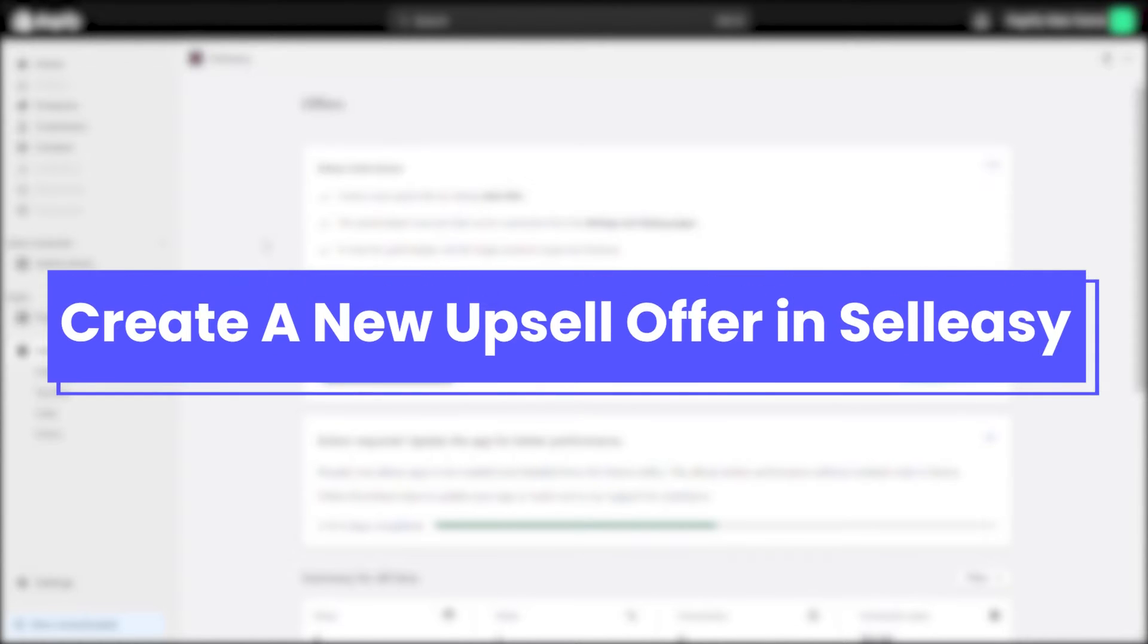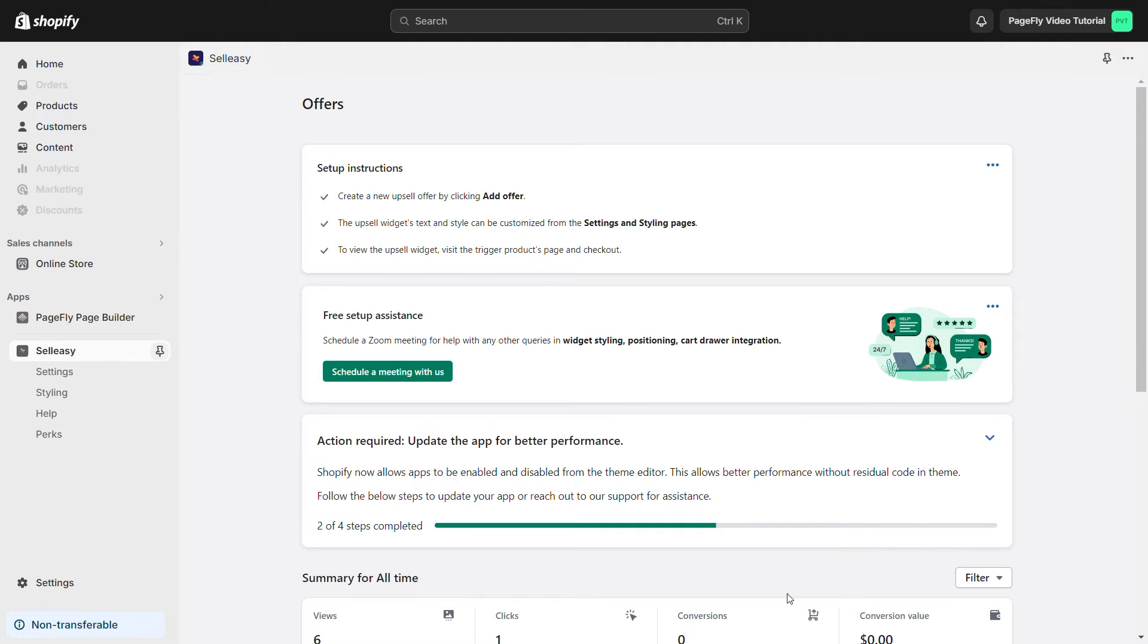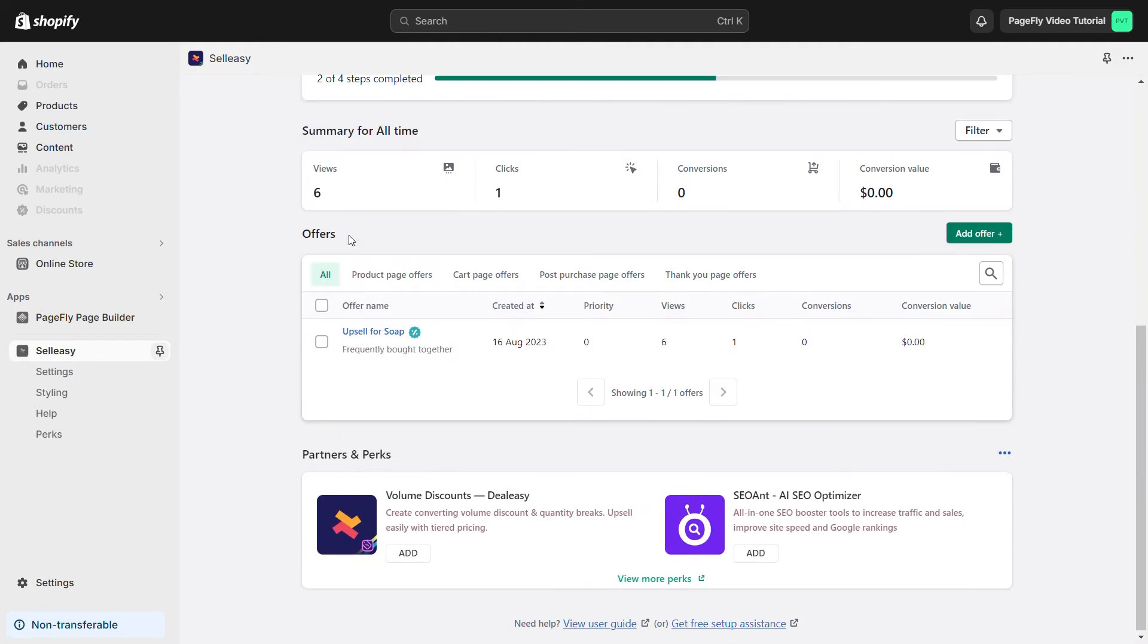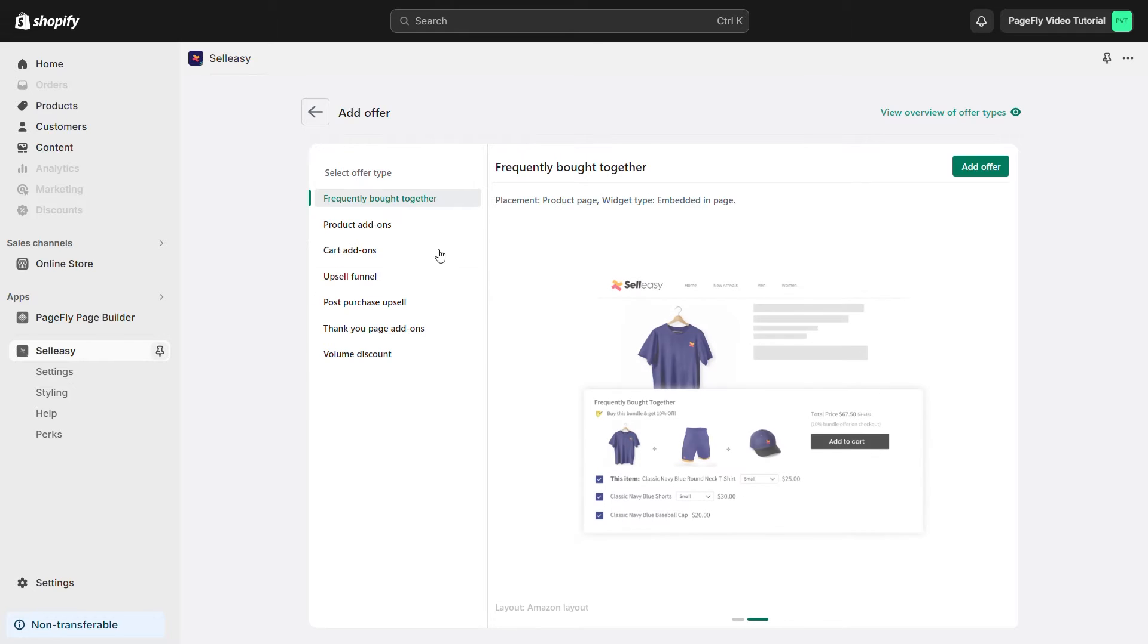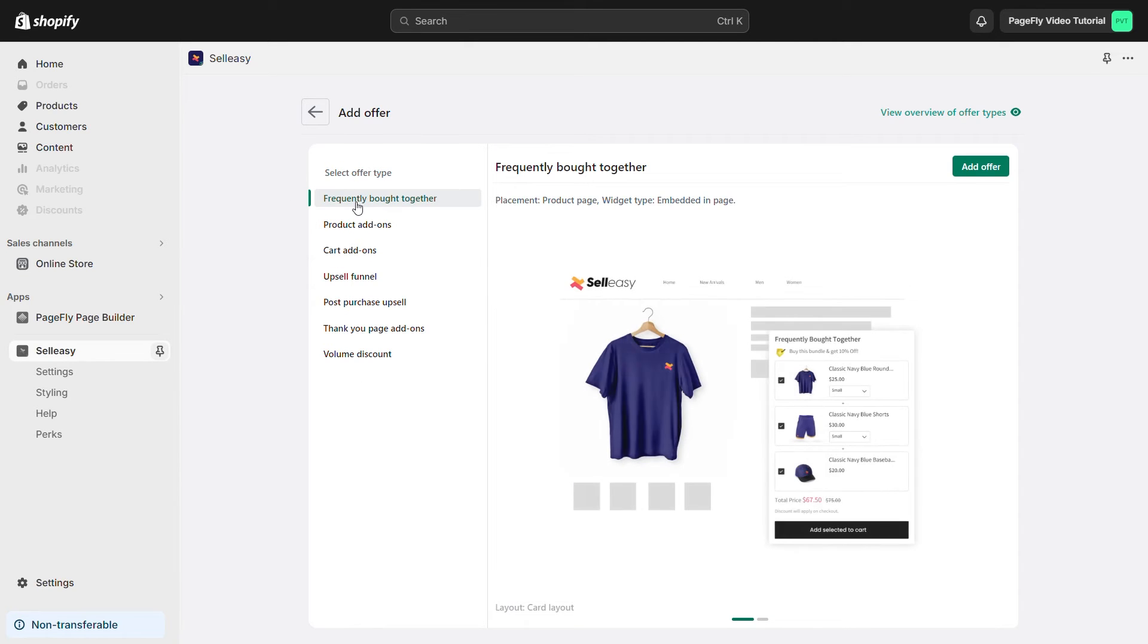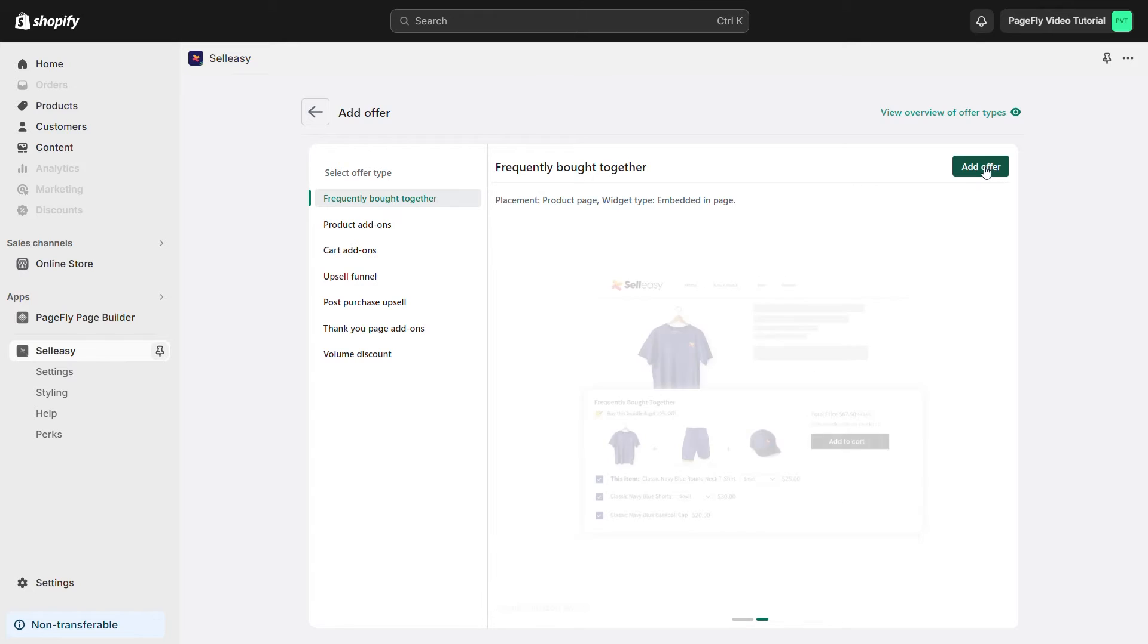Now on Selesi, you can create a new upsell offer. From the app dashboard, scroll down to the Offers section and click on Add Offer. There are many product offer types available for you to choose from. I will choose Frequently Bought Together and click on Add Offer.